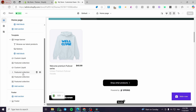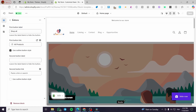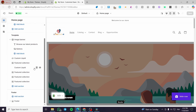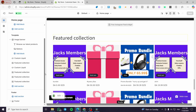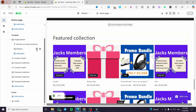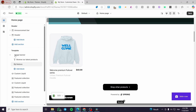You can also modify the buttons on the image banner. For the image banner block, you can add blocks such as text or a button. If I delete the button and click 'Add Block,' I can add a button back to that specific area.